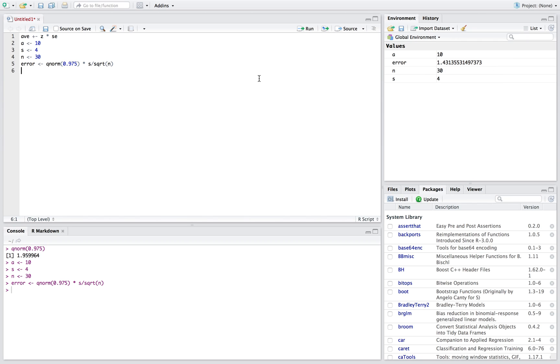And so then we can just put it all together. So we'll do our average minus our error, and that's gonna be the lower bound of our confidence interval. Then our average plus our error is gonna be the upper bound of our confidence interval.